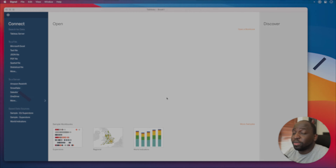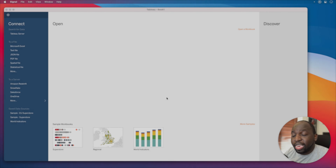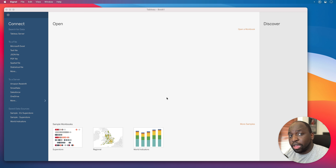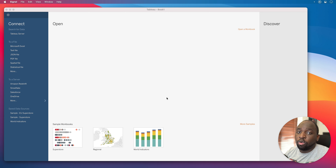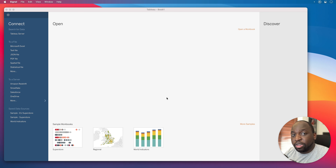Hey, it's Tim here, and in today's video we're going to be talking about the INCLUDE function, which is a level of detail calculation. This is the second of my videos on level of detail calculations. Be sure to check out the previous one on fixed level of detail calculation. Before we get started, make sure you check out my videos on granularity and order of operations, because we'll be talking about those concepts in this video.